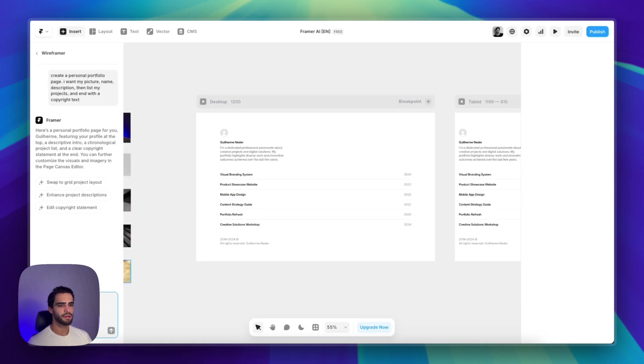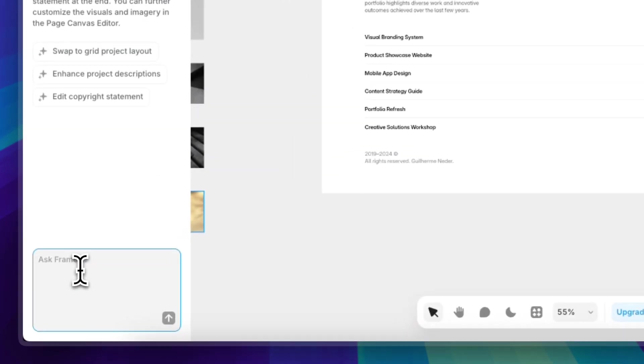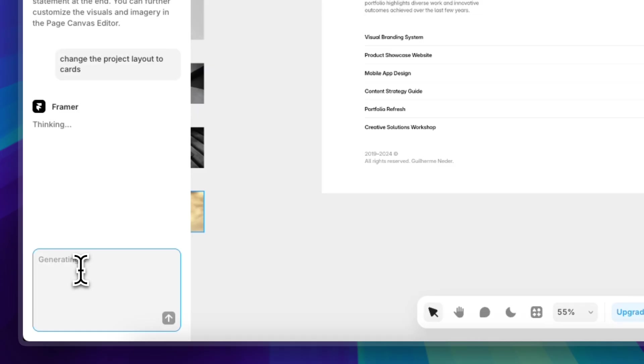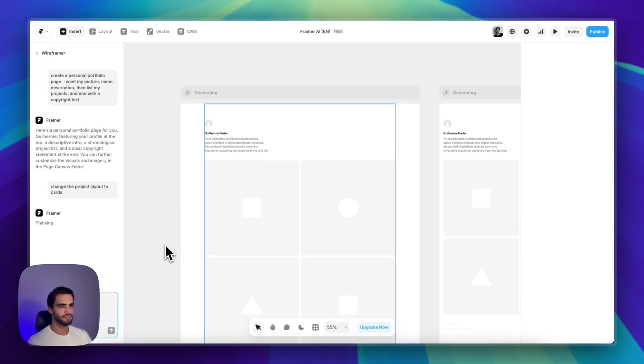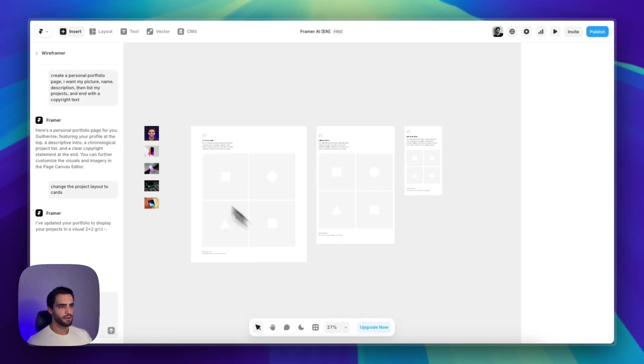And the cool thing is you can also reply directly here in the chat if you want to make further adjustments. There are a lot of things that you can't do right now, but let's change the project layout to cards instead of a list.